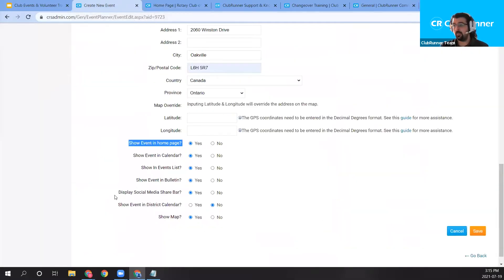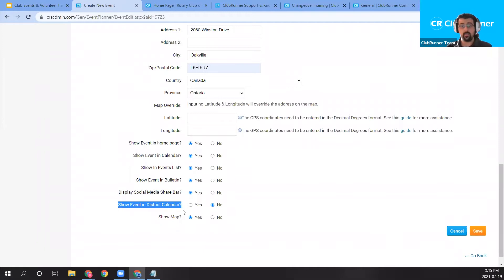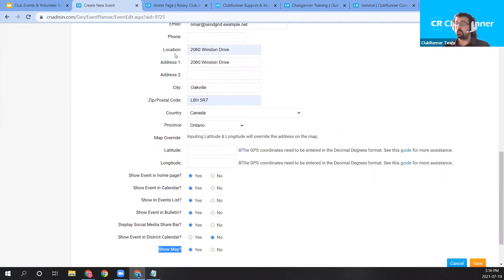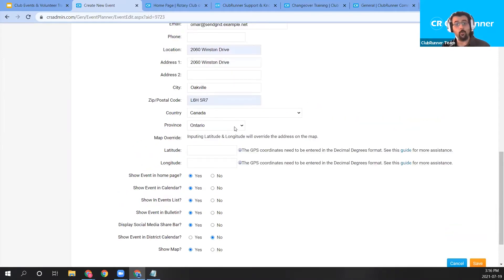Below the show options, we have a 'Display Social Media Share Bar' option. This share bar will appear just below the event planner event, where any visitor or member can click the Facebook, Pinterest, or LinkedIn icon to share the event on their social media platform. We also have 'Show Event in District Calendar,' which — if your club account is entered into your district ClubRunner account — lets you show the event on the district calendar in addition to your club calendar.